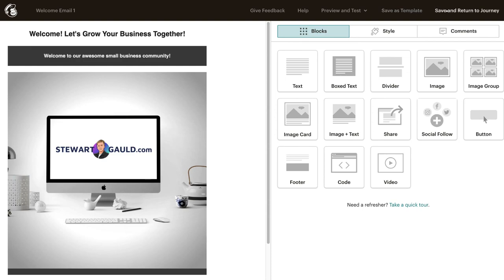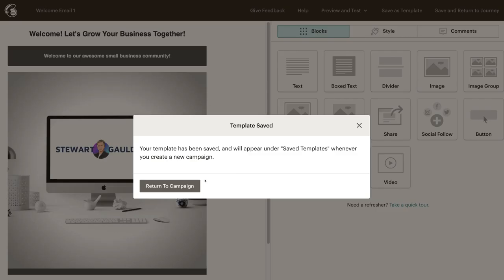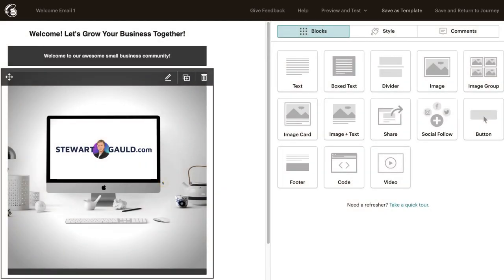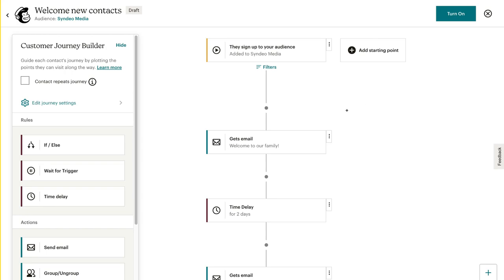Then save and return to journey. What I want to do is save this as a template, type in welcome email, hit save, and then return to campaign. Now let's head back to our email sequence by clicking save and return to journey. I've already gone ahead and customized this first welcome email, which is sent as soon as a visitor lands on my website or landing page and signs up to my email list — they all get sent this straight away automatically.